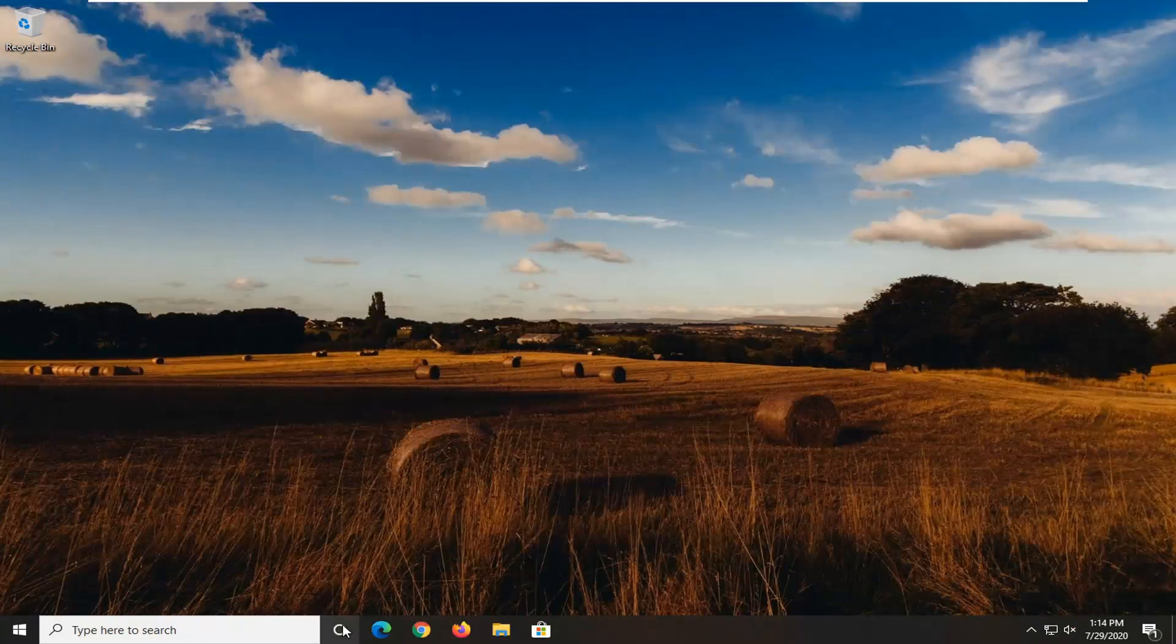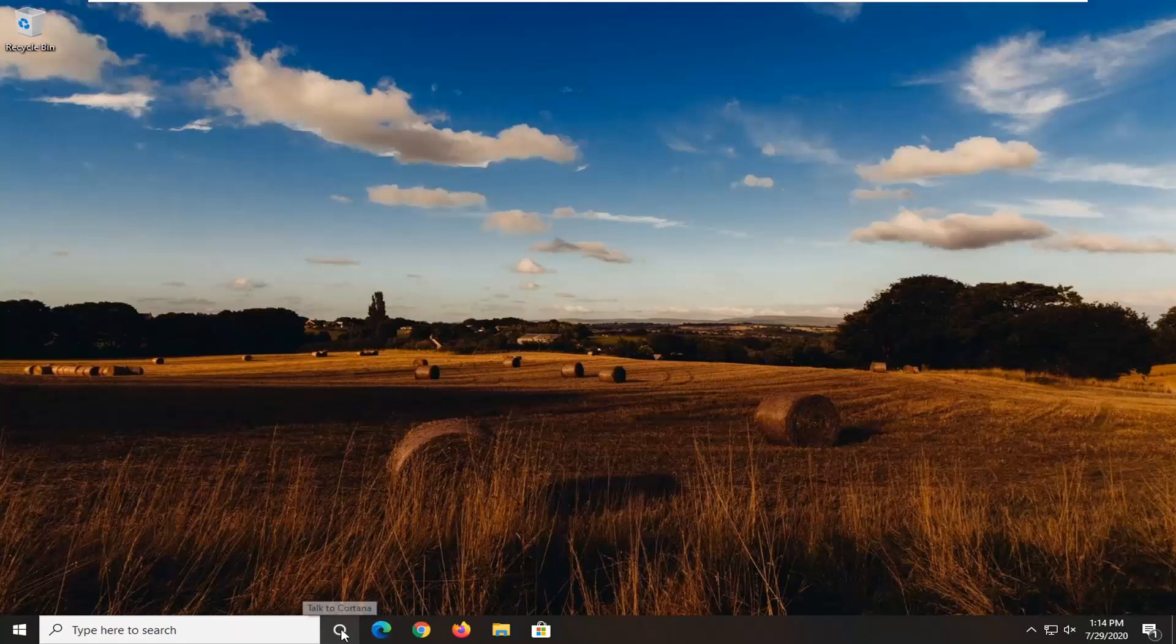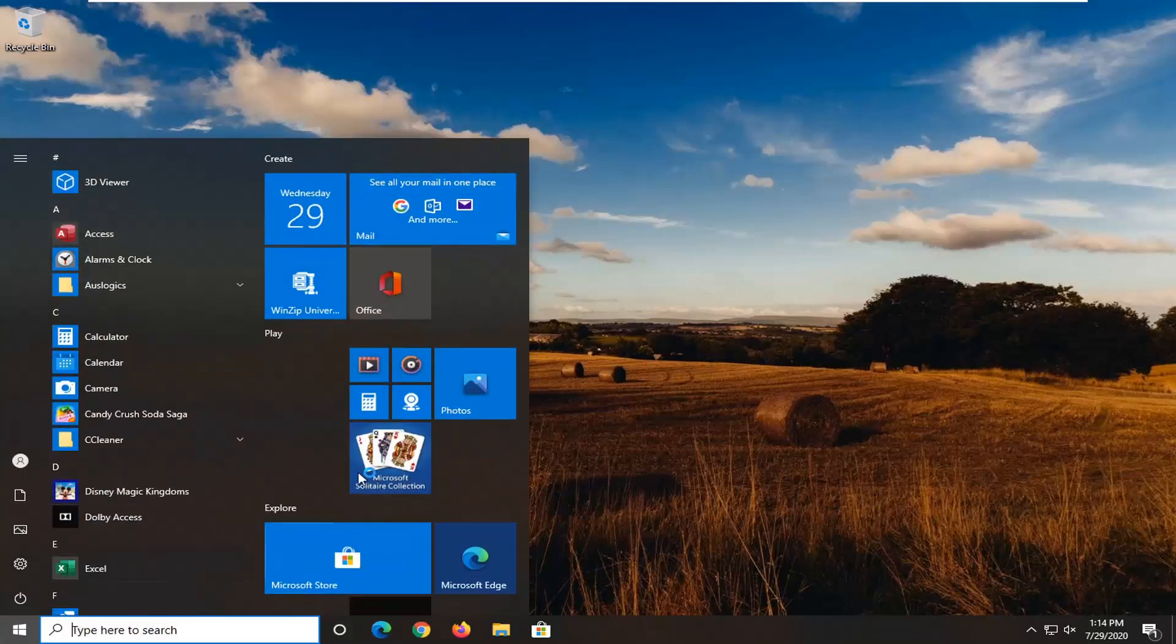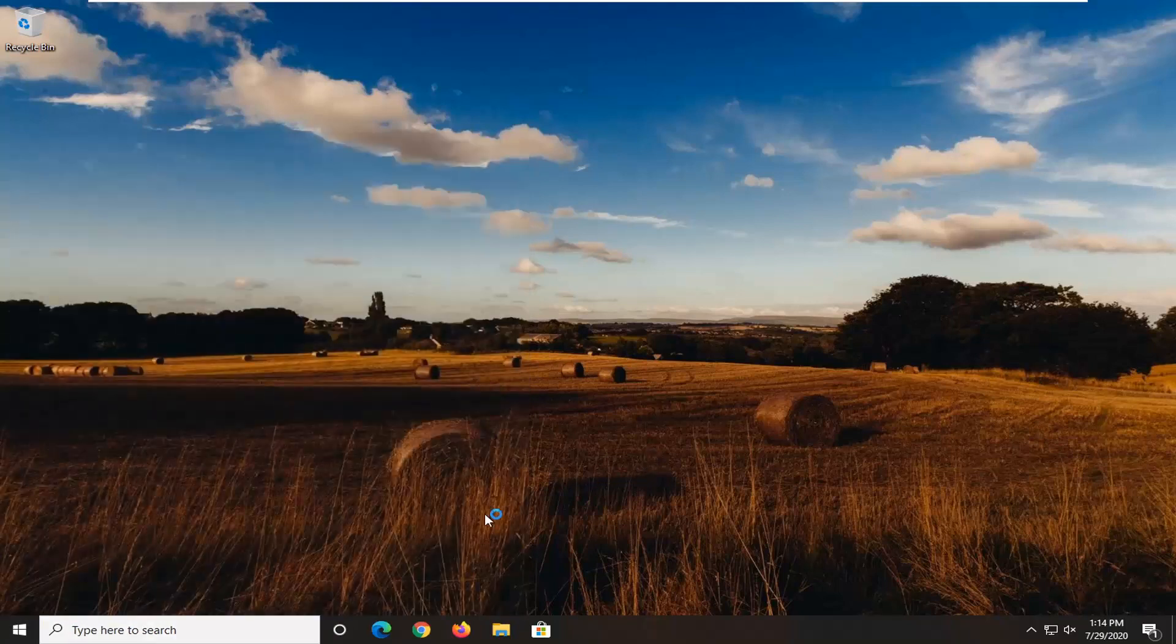Okay, so now that you are back, Cortana should be disabled on your computer and if you try to talk to Cortana or try to navigate with Cortana, it shouldn't actually do anything at this point.